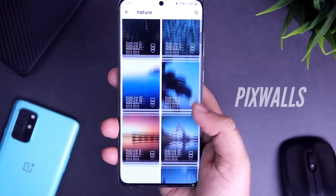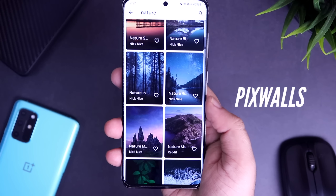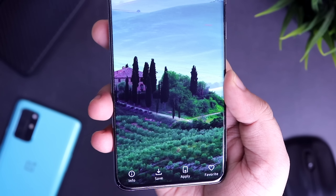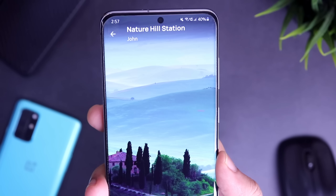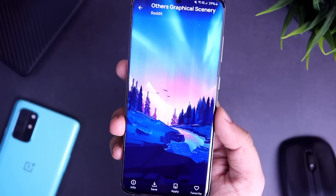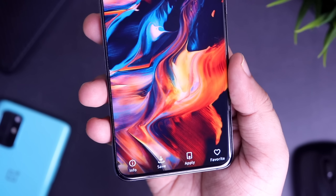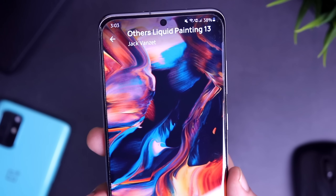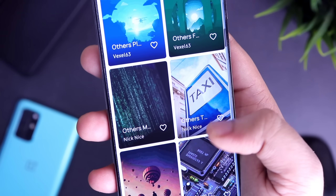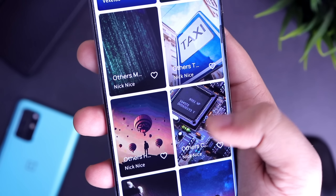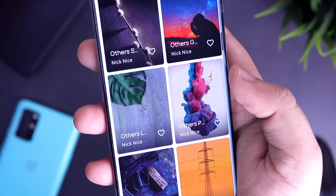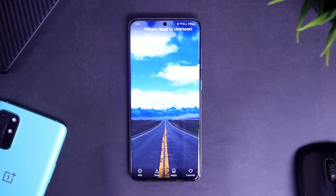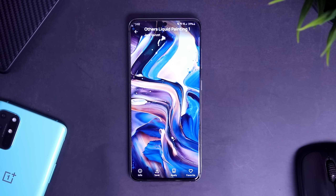Next up we have PixWalls. Samsung devices come with a great display, and a great display deserves some amazing wallpapers. This app is loaded with a unique and exclusive collection of beautiful wallpapers for your phone. All these wallpapers are of high quality and will definitely make your home screen stand out. I also like the interface of this app — it is super clean without any ads.